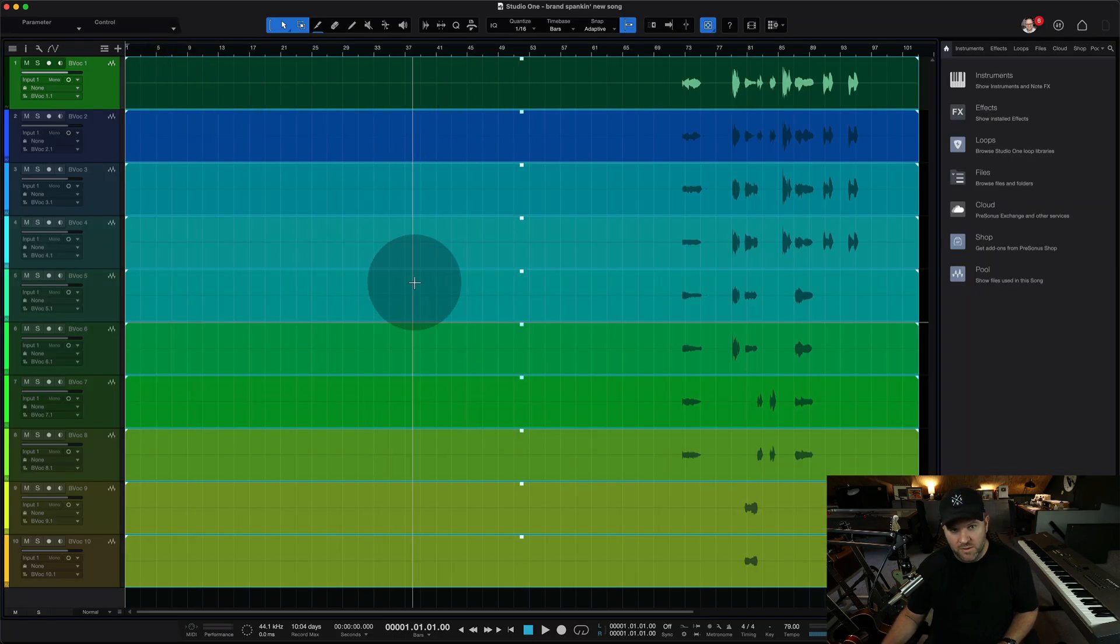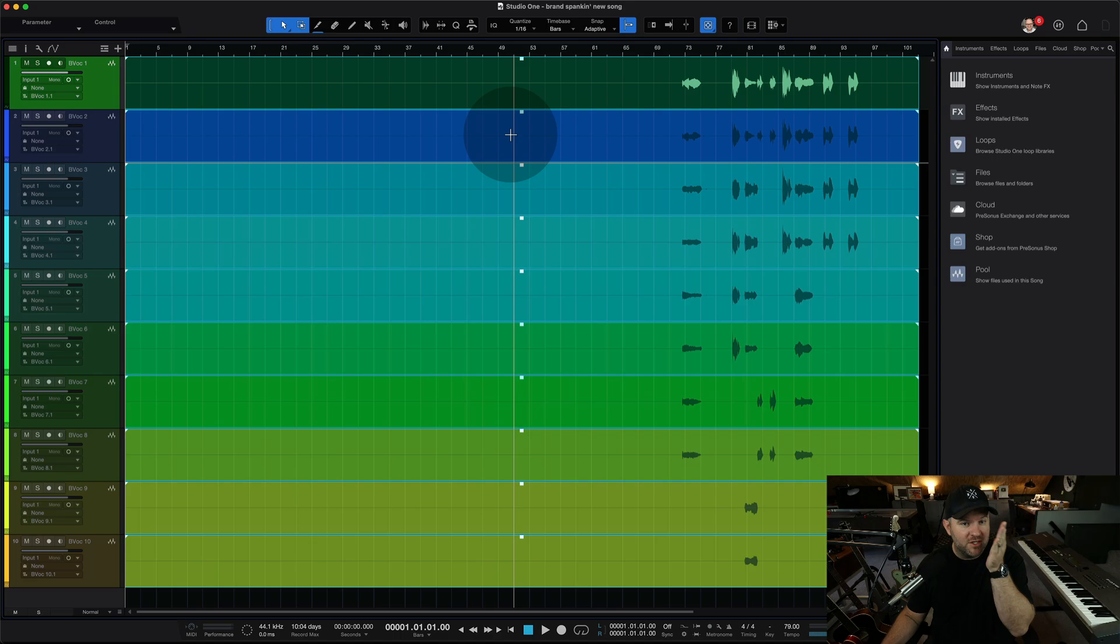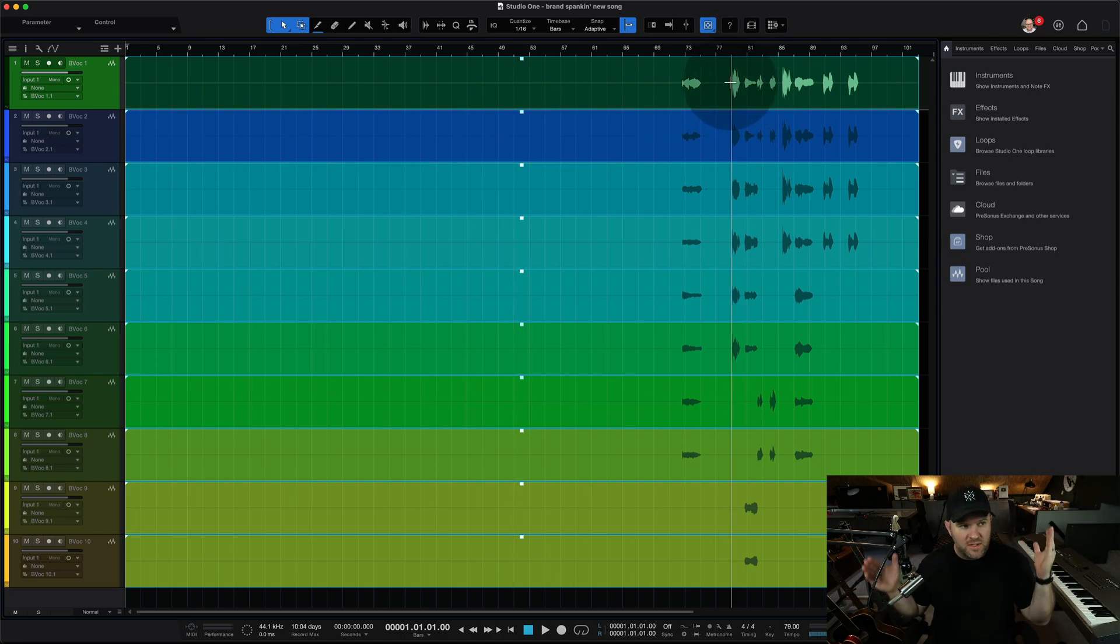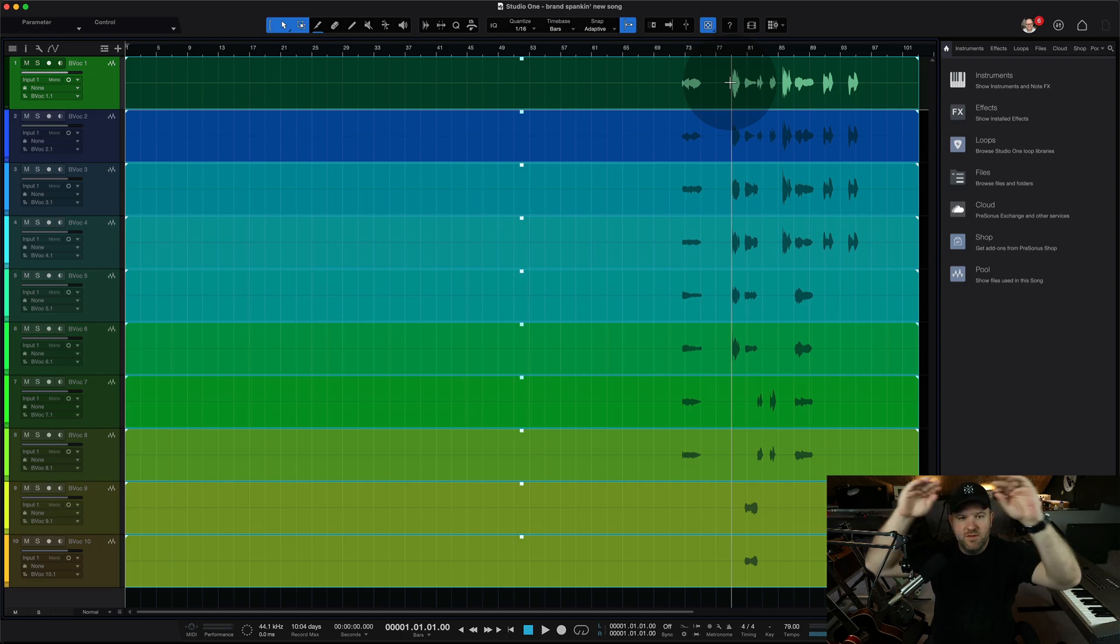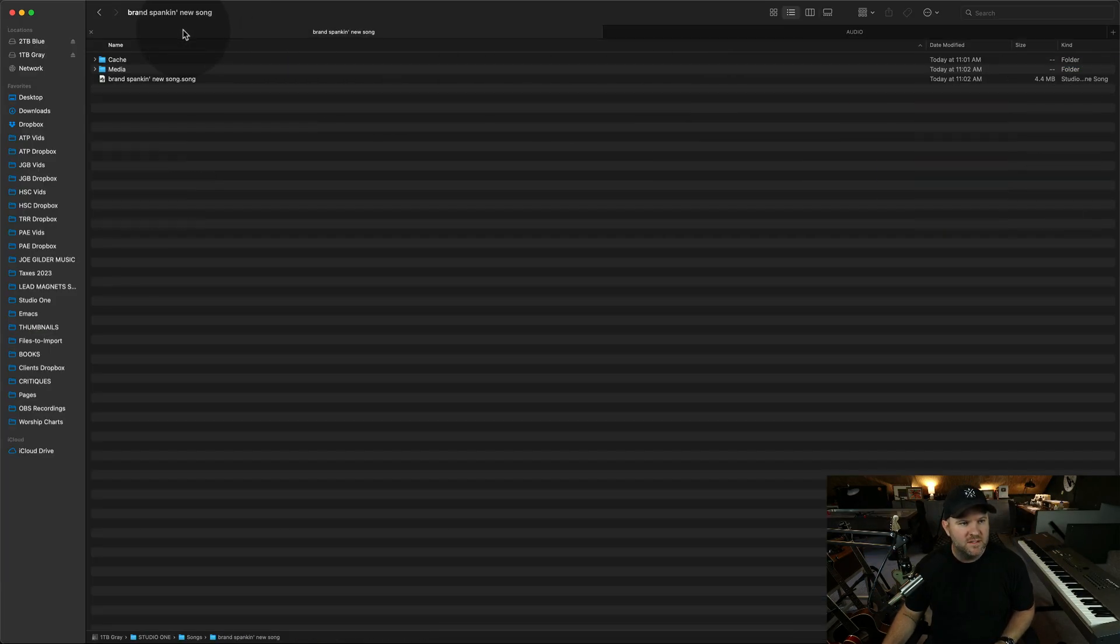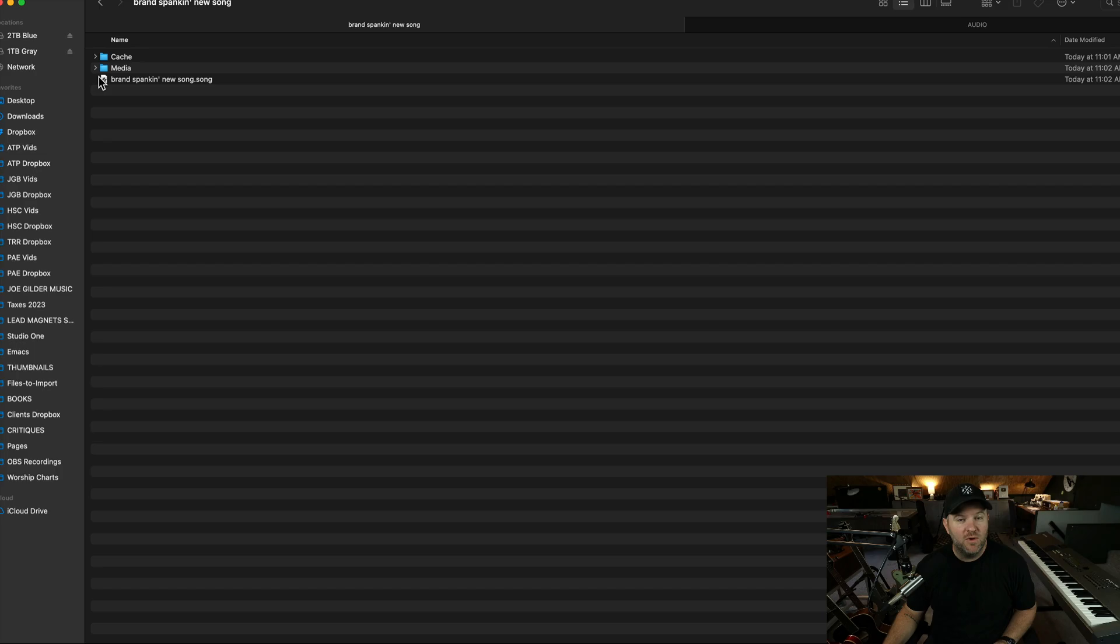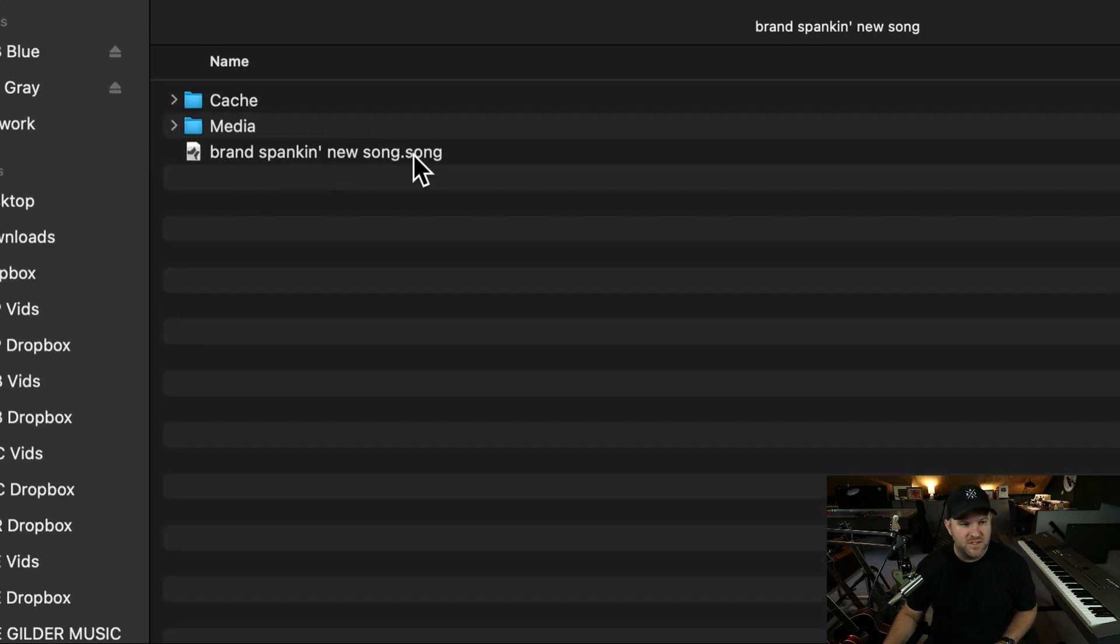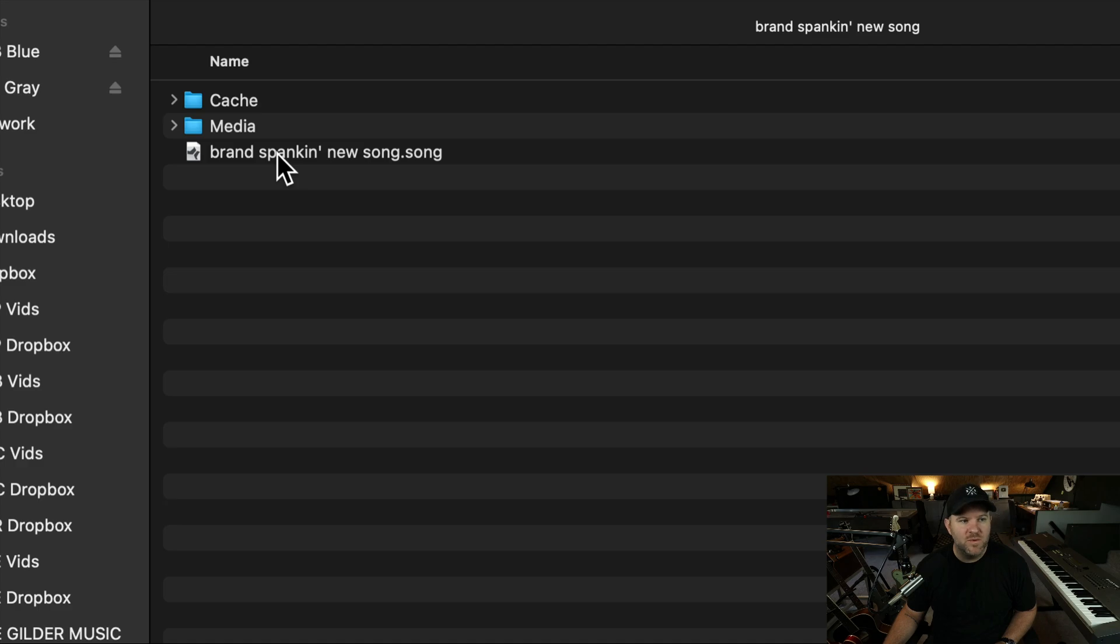so once it's a zip file, I can come in here and I can delete this folder. Guess what? This song no longer works because this song was looking into my Dropbox folder to play back these files. That's the way these systems work. The song, the song file,